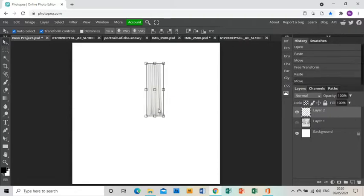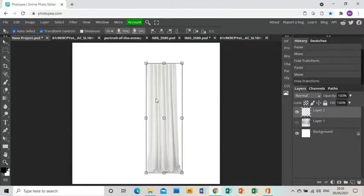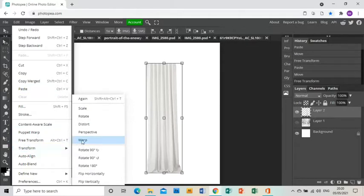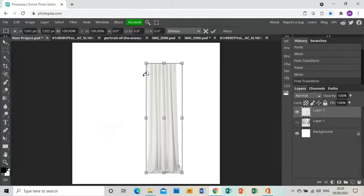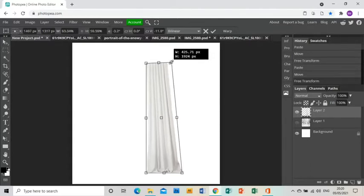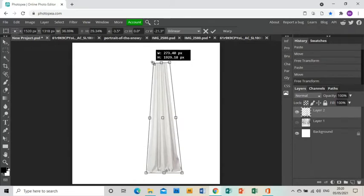Same as with the snowy landscape, I'm using the Arrow tool to resize the curtain. Now I need to start changing it to look like I need it, so I'm going to go Edit, Transform, Distort and use the handles at the top to squeeze the top in so it's closer together.